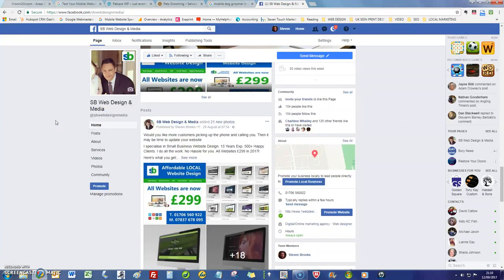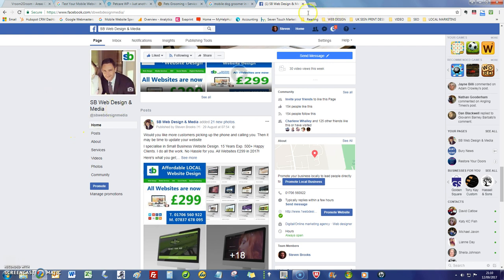It's SB Web Design and Media and there's my ugly mush there. My website is sbwebdesignmedia.co.uk.